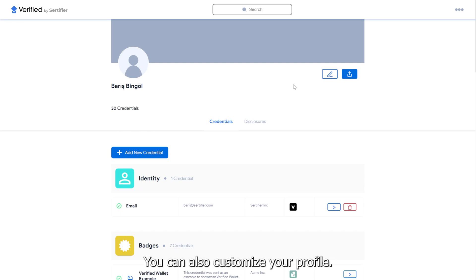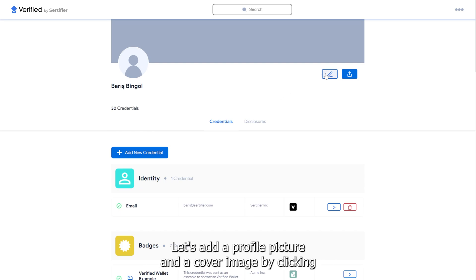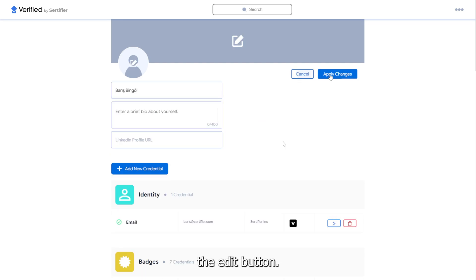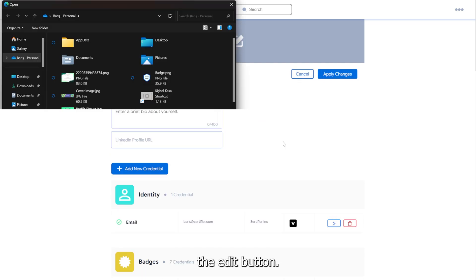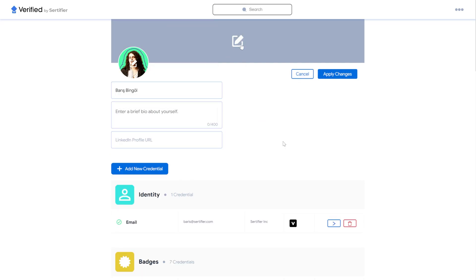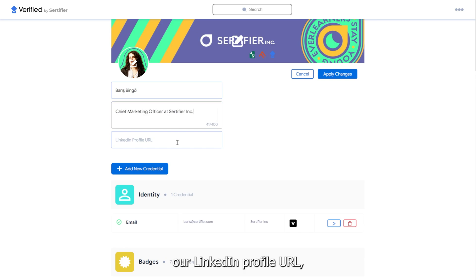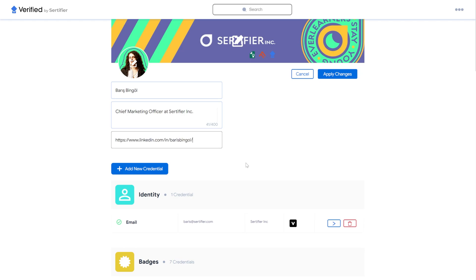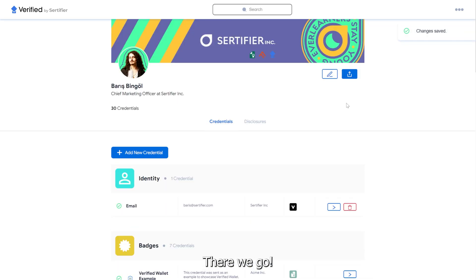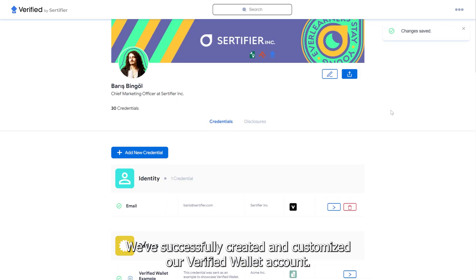You can also customize your profile. Let's add a profile picture and a cover image by clicking the Edit button. We can also add a bio, our LinkedIn profile URL, and click Apply Changes. There we go! We've successfully created and customized our Verified Wallet account.